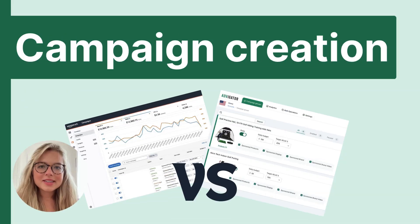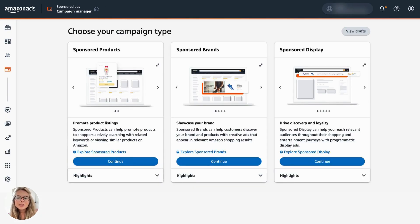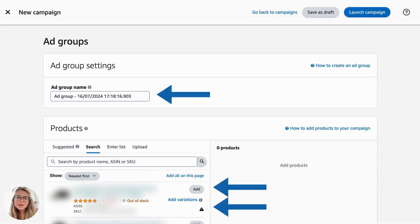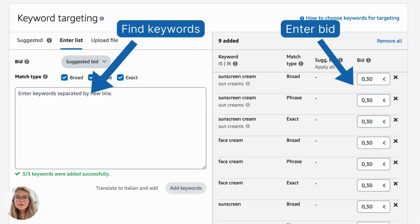Let's see how the process of creating a campaign changes. In the Amazon Ads Console, you will have to click on Create Campaign — you can see this blue button here. Then you will choose the campaign type, find a name for the ad group, and add one by one the products that you want to promote. Then you have to choose between manual targeting or automatic targeting. Finally, you have to find keywords and enter the bids.